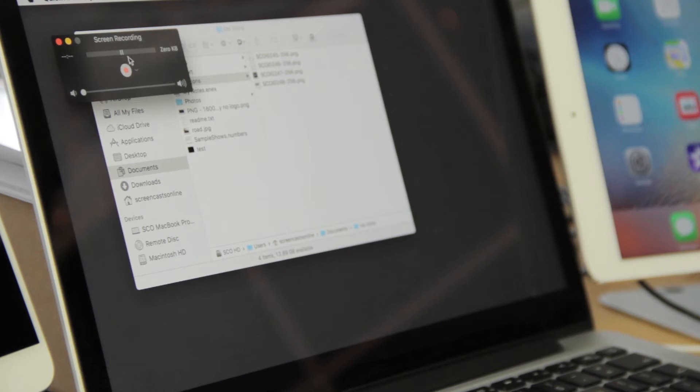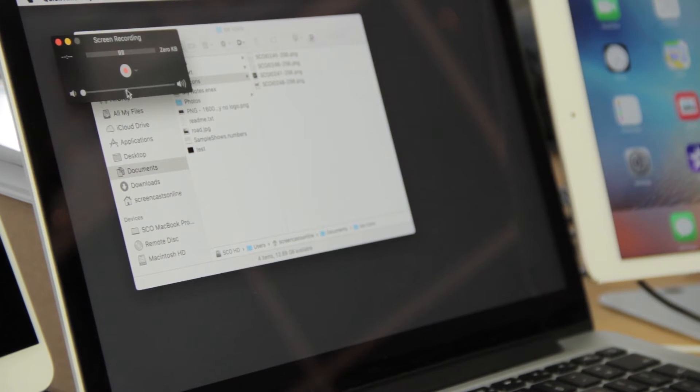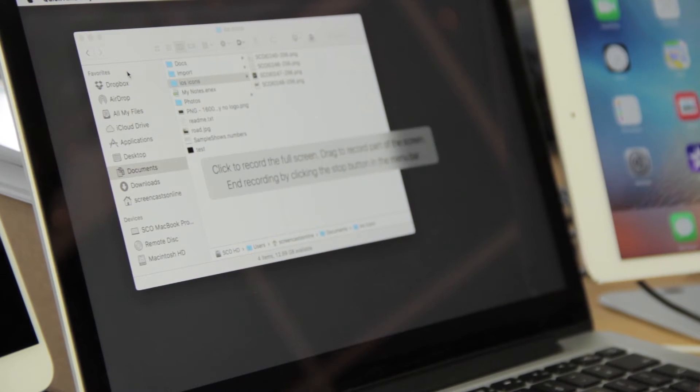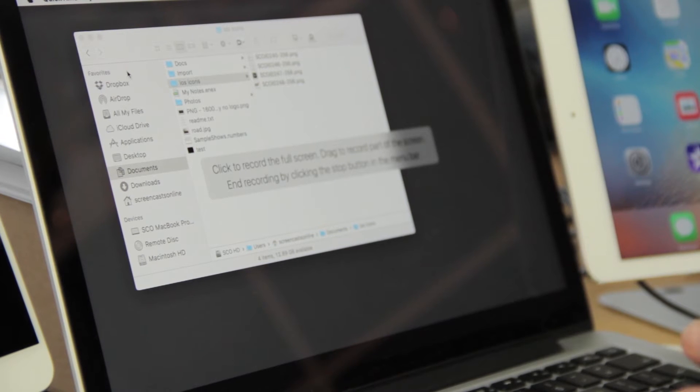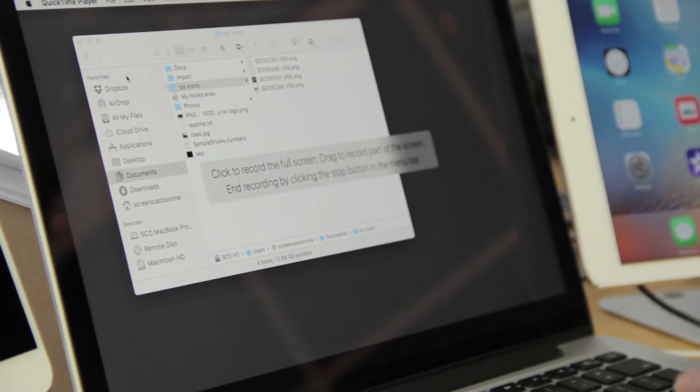So I've now got sound being recorded. I've actually got the sound turned down so we don't get any echo, but all I need to do now is just tap on the record button. I could if I wanted to record the full screen, just click anywhere on the screen and it will record the full screen.